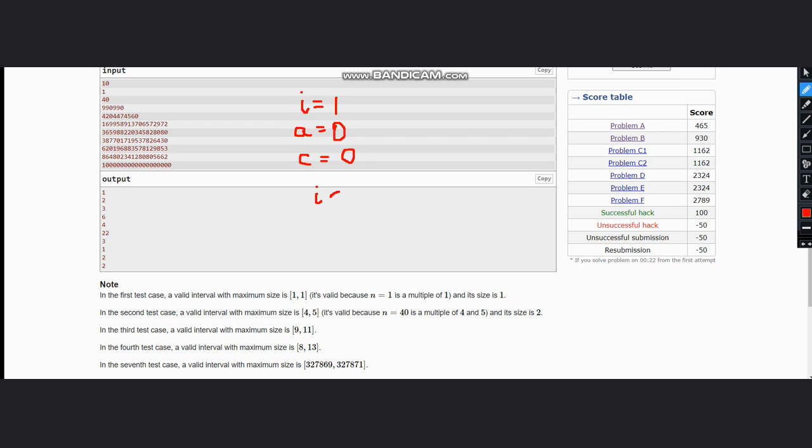Now after this, we need to iterate for i which is less than equal to n to the power 0.1. This 0.1 usually comes from the hit and trial method. You can check for other powers.